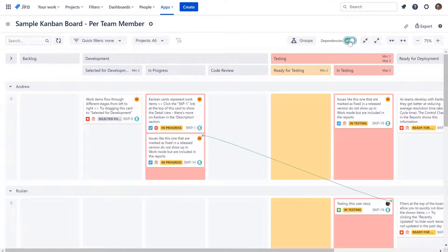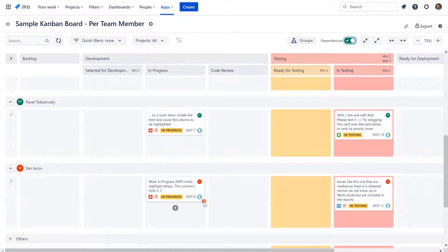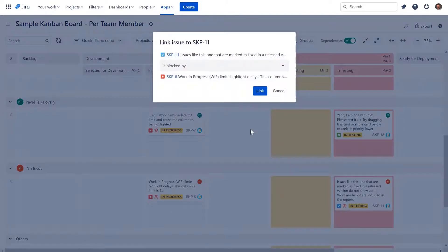Additional flexibility is provided by a feature to define work-in-progress limits for the intersection of column and swimlane. And last but not least, you are able to visualize and create dependencies between tasks right on the board.